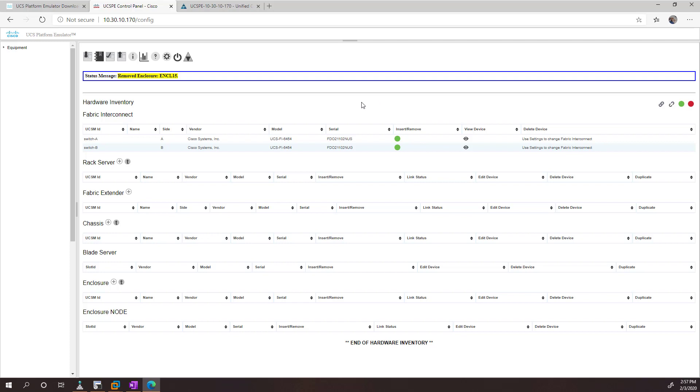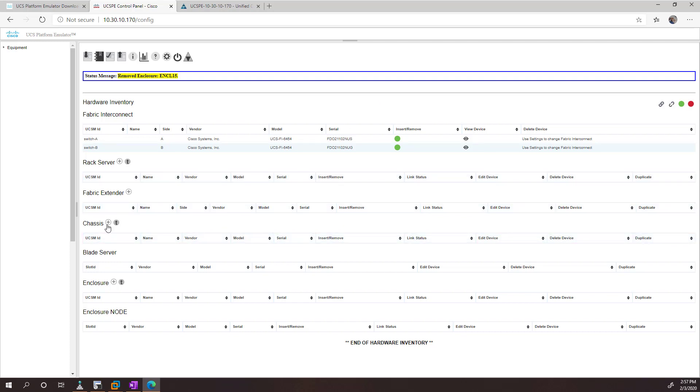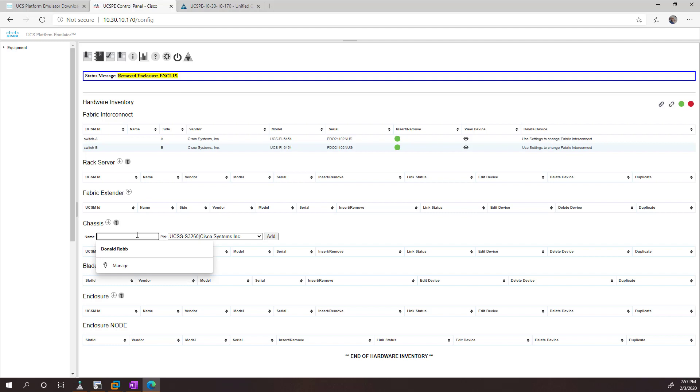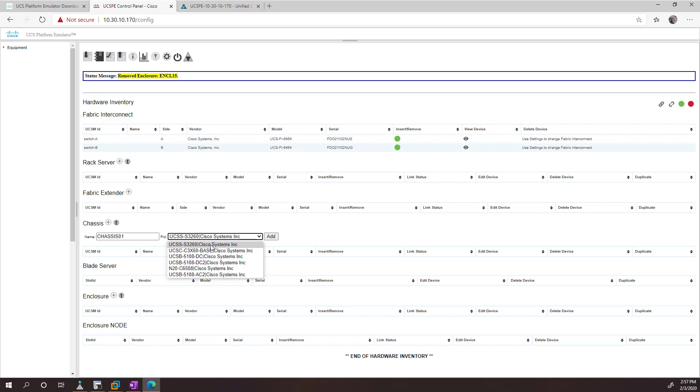But if I wanted to add a chassis, for example, I can just click the plus button. Give it a name. Let's just call it chassis01, because I'm very creative. And you can pick what chassis you're interested in. I'm just going to pick the 5108 and go add.